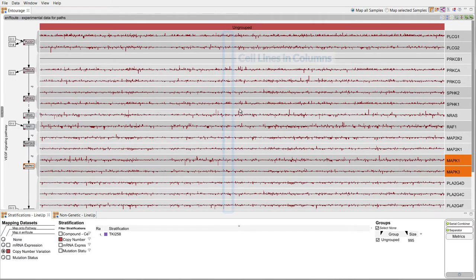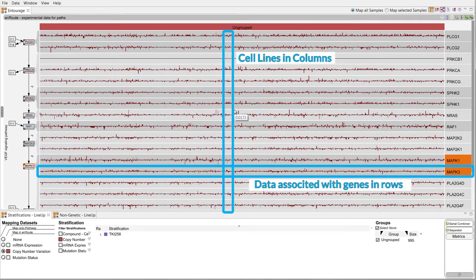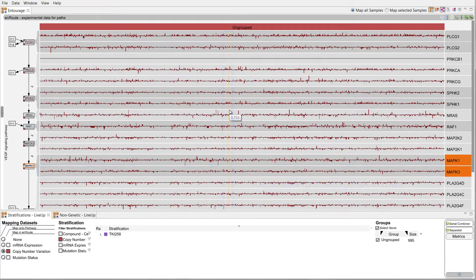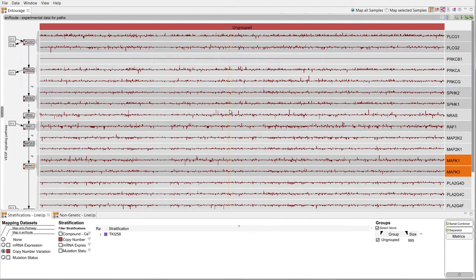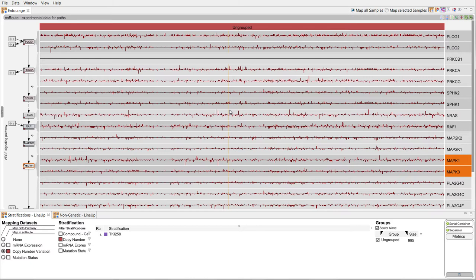Each column represents a cell line, each row shows the values associated with a gene. A single pathway node can represent multiple genes, which is indicated by multiple rows that connect to a node. The data shown here is copy number variation, which is shown as bar charts.